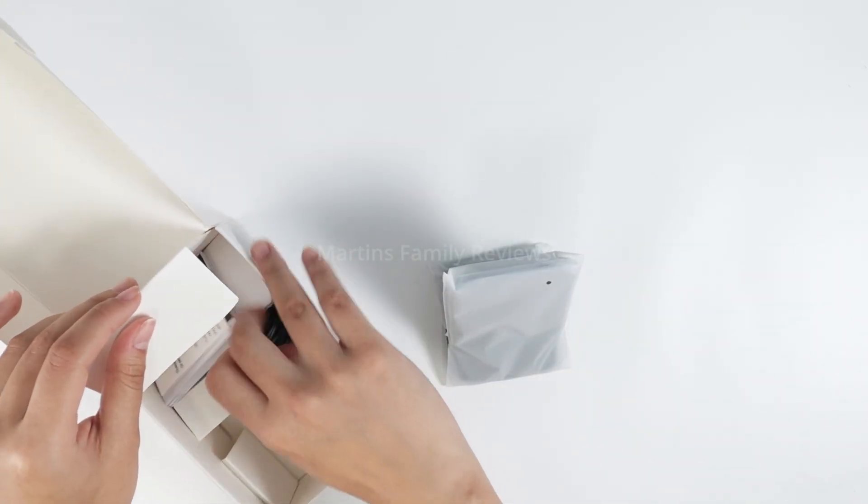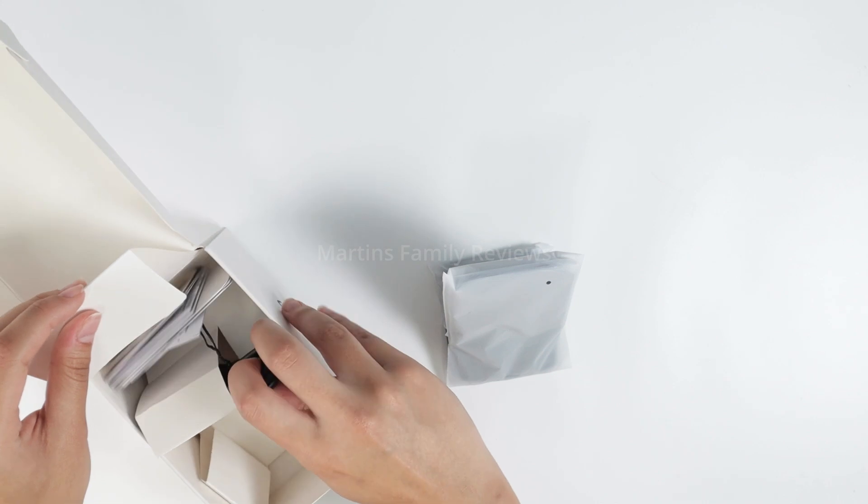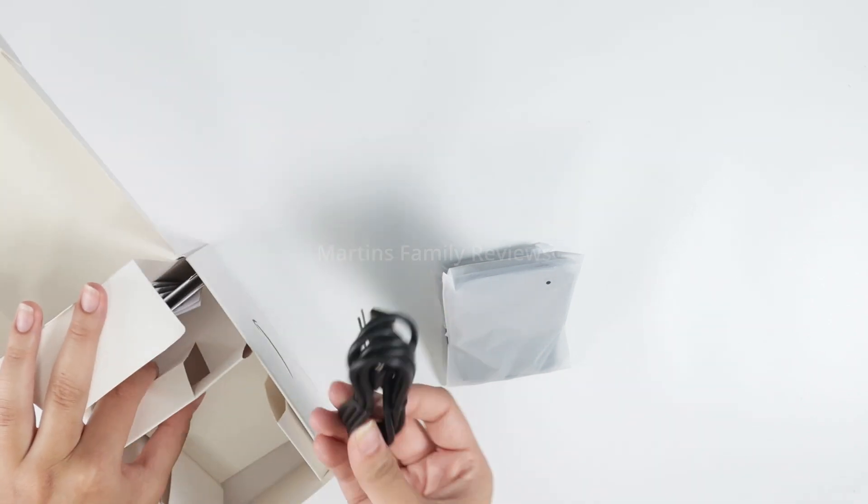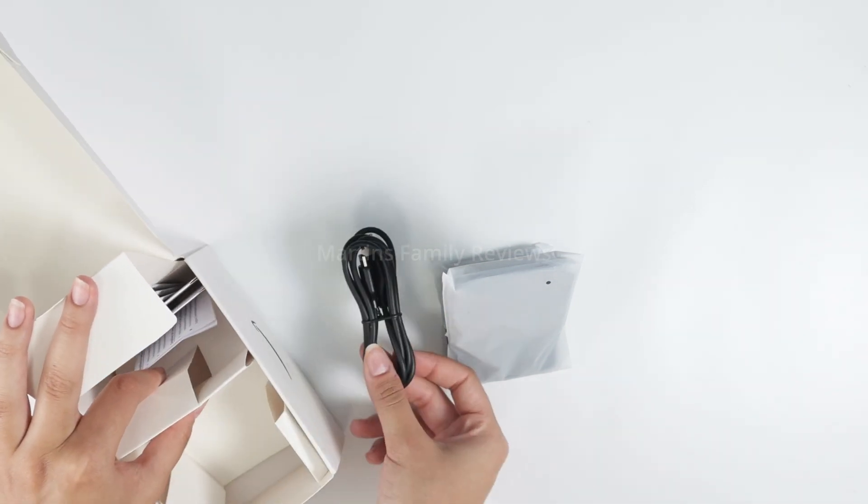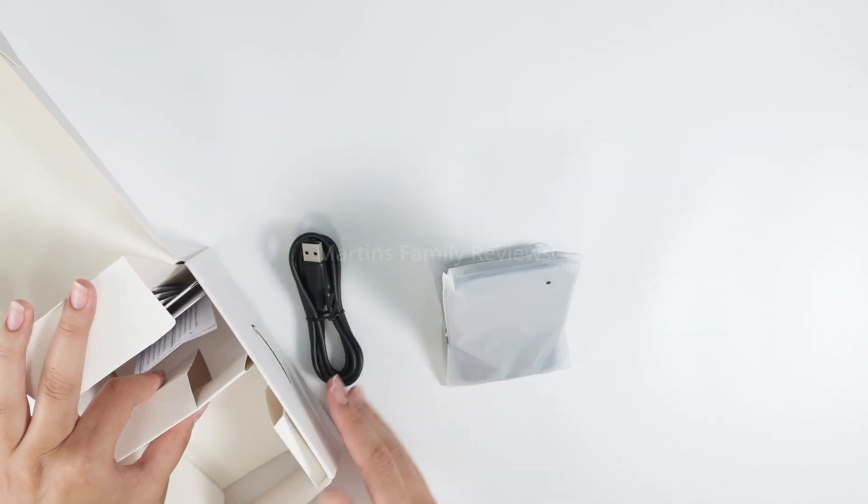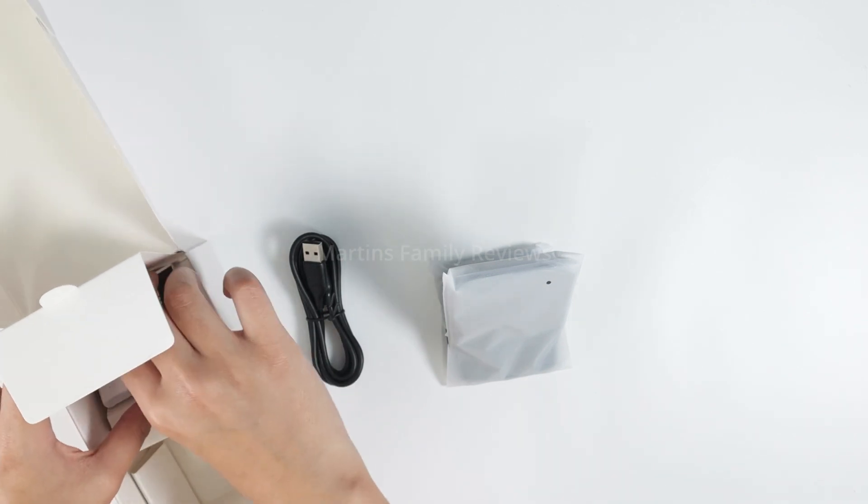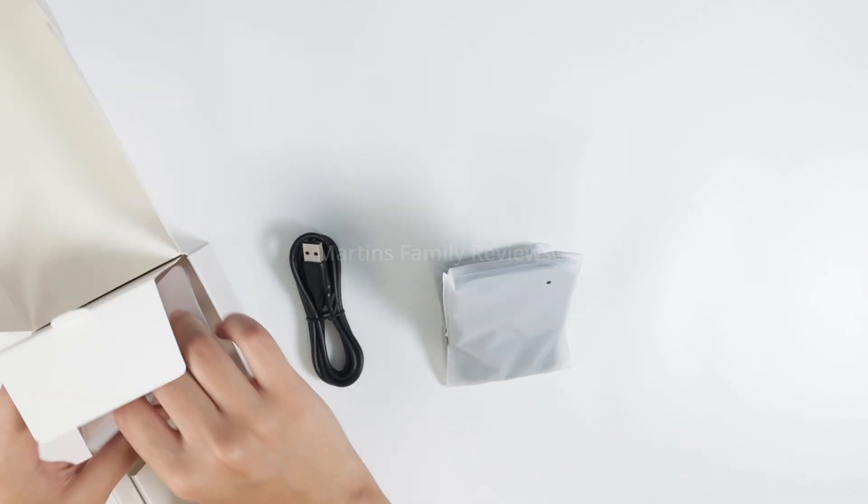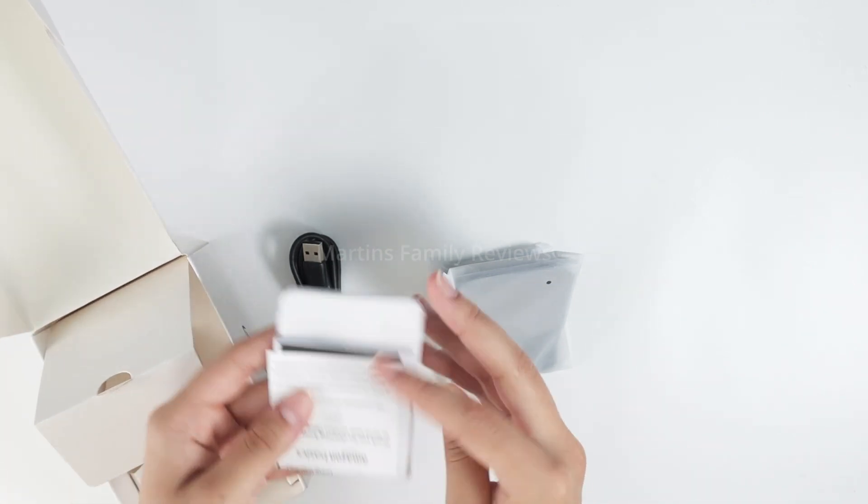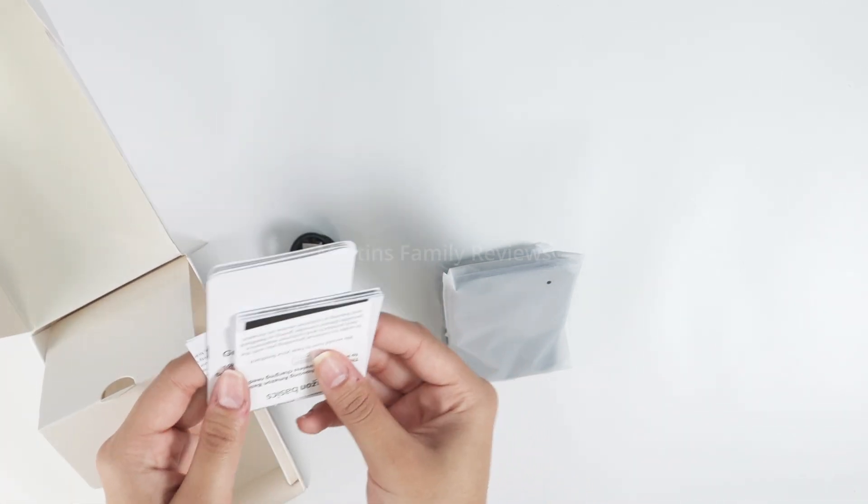It comes with the cable you're going to need, but it doesn't come with a wall adapter, so make sure you have one handy or you get some from Amazon as well. You're going to get all the information you need in these little pamphlets.